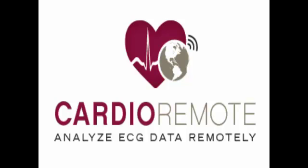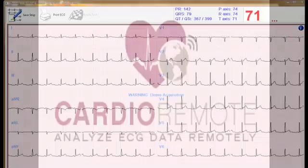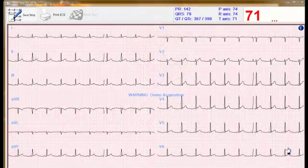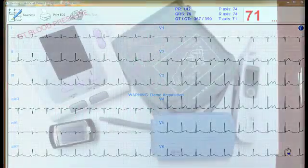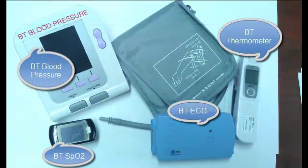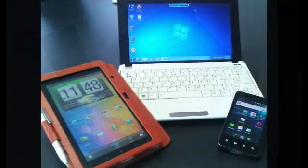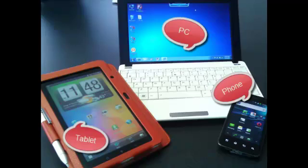Cardio Remote software allows users to collect patient ECG and other vitals, such as blood pressure, temperature, SPO2 or pulse oximetry, height and weight, wirelessly using our Bluetooth medical devices and any mobile device such as a phone, tablet, or personal computer.